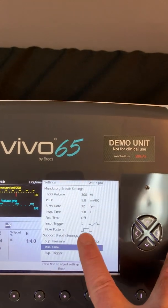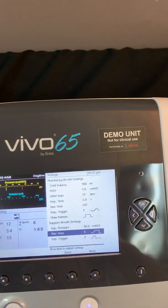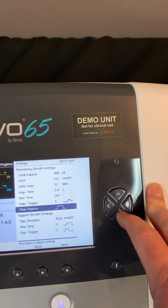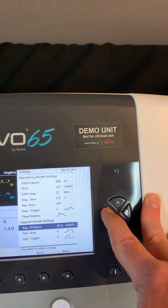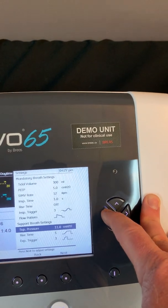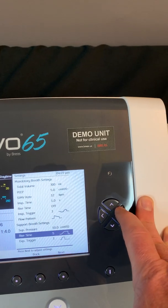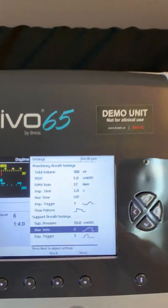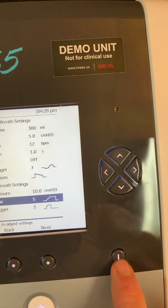My support breath settings include a support pressure, a rise time, as well as an expiratory trigger. If I wanted to make any changes, I'm just going to simply highlight the parameter I want to change. I can change to a descending flow pattern. Maybe we can turn the support pressure down to 10. Let's say I'm a caregiver at the bedside and I'm not entirely sure what rise time means. I've got a little special I button here.